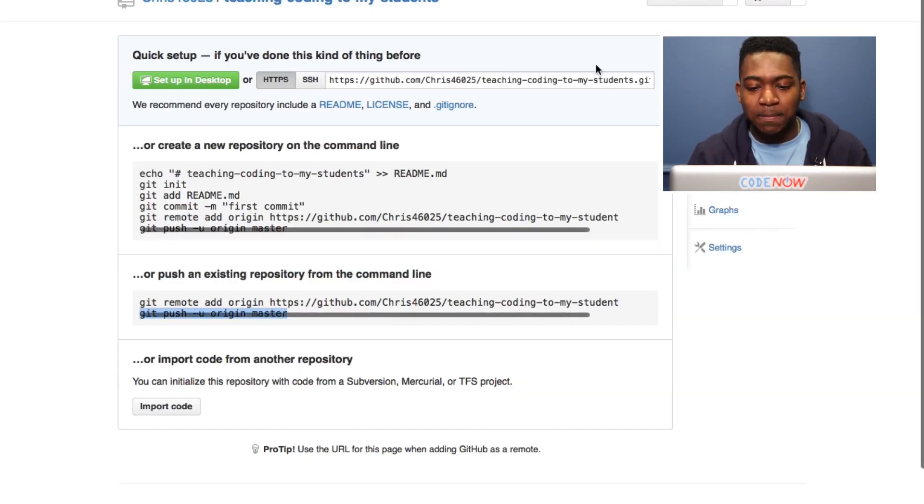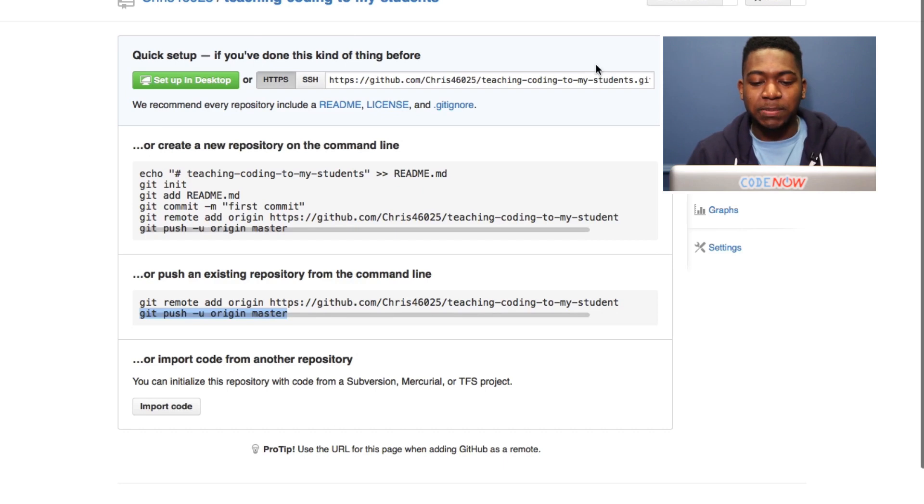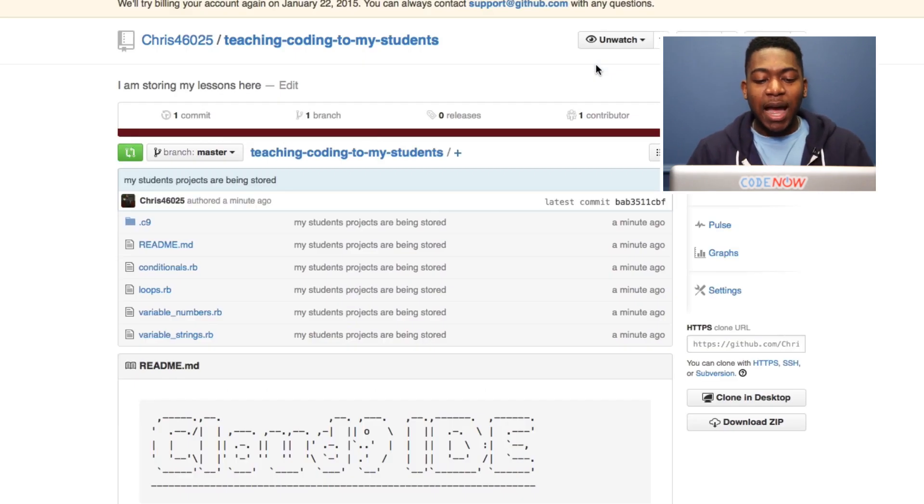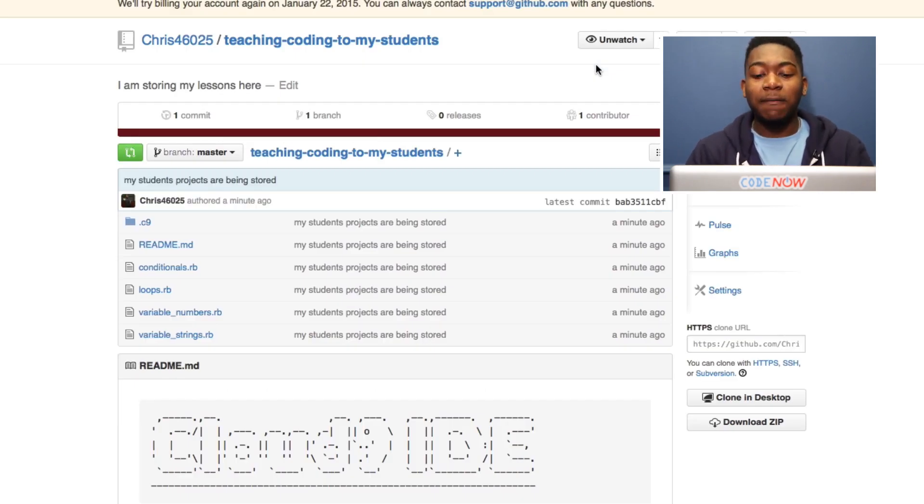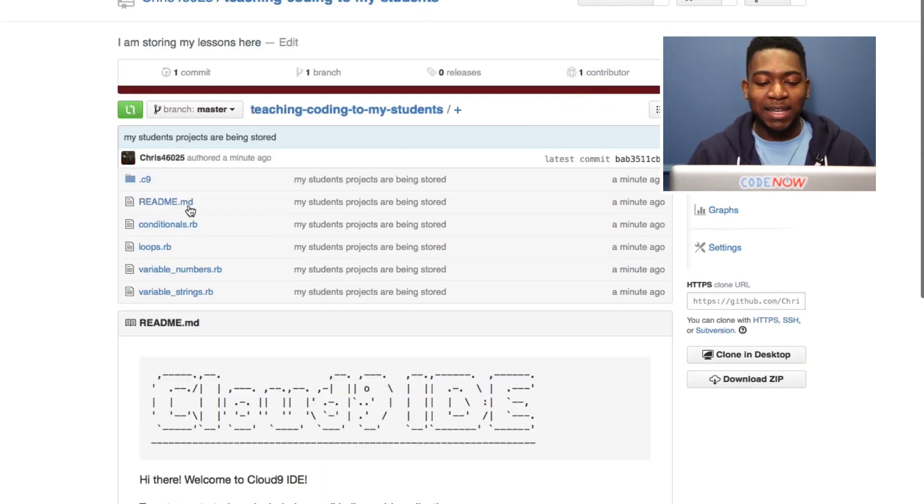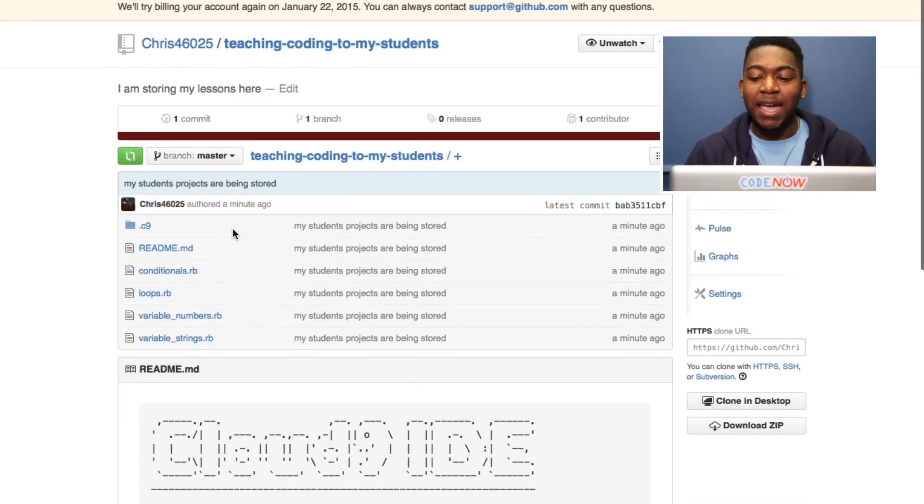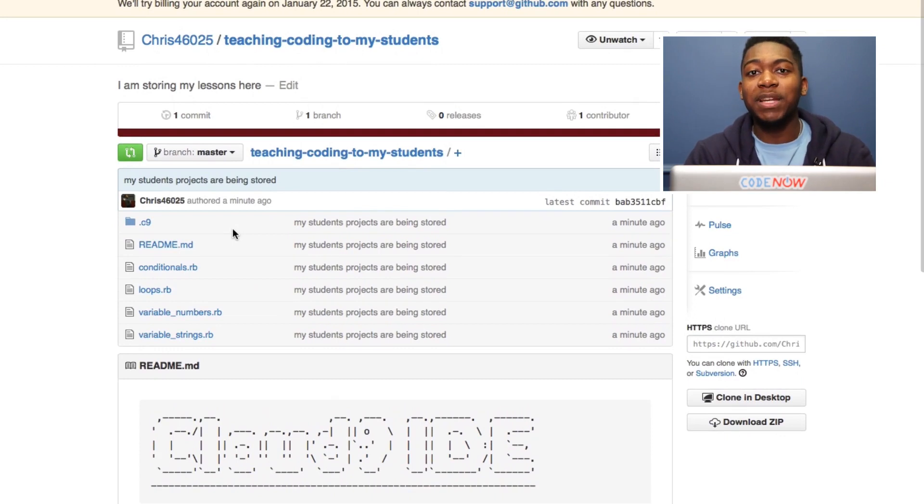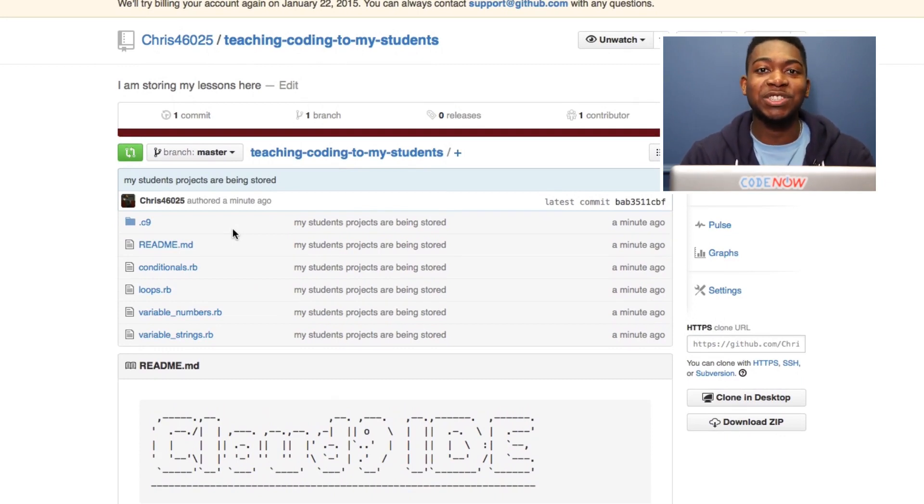Now when I go back to GitHub and refresh this page, I can see all my files have been added into my repository. That's a simple way to make a repository in GitHub and how you can get started storing your code. I hope to see you guys on GitHub soon. This is Antonia and I'll see you next time.